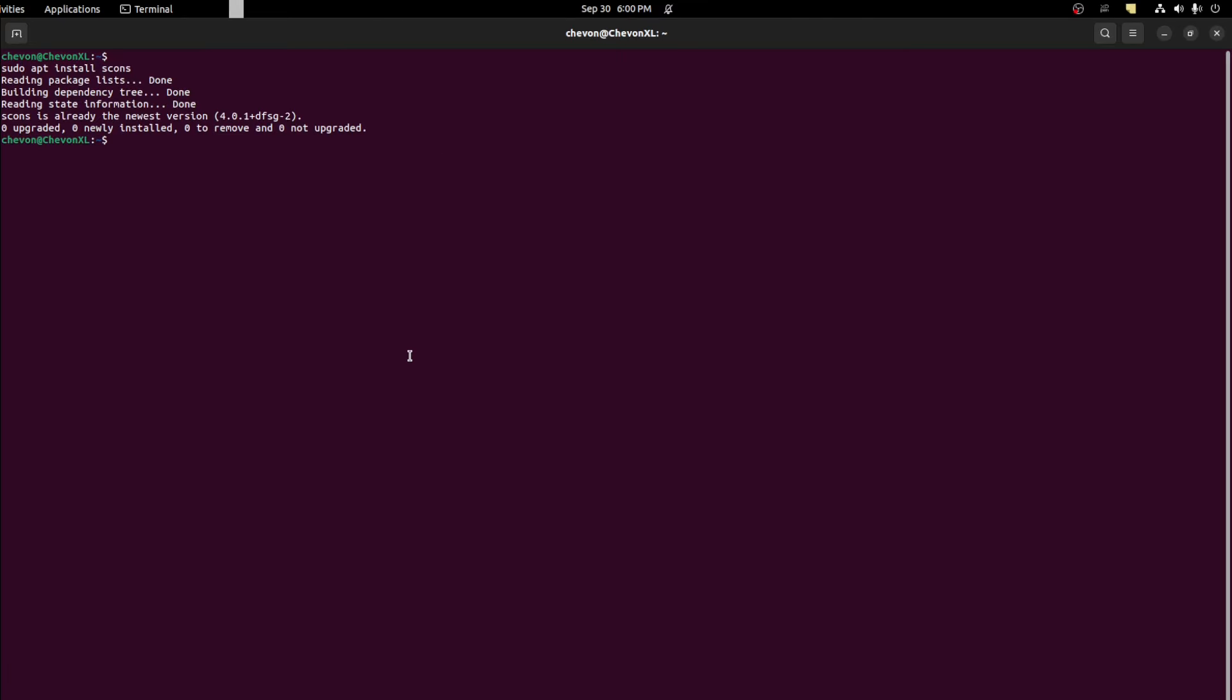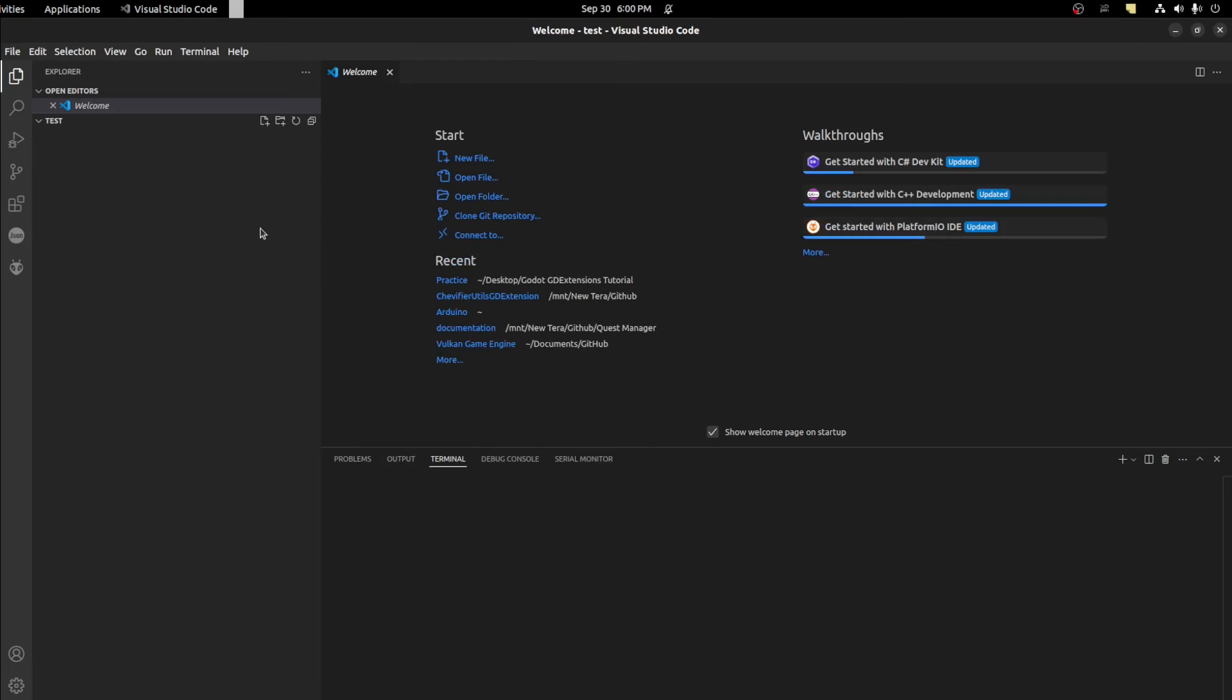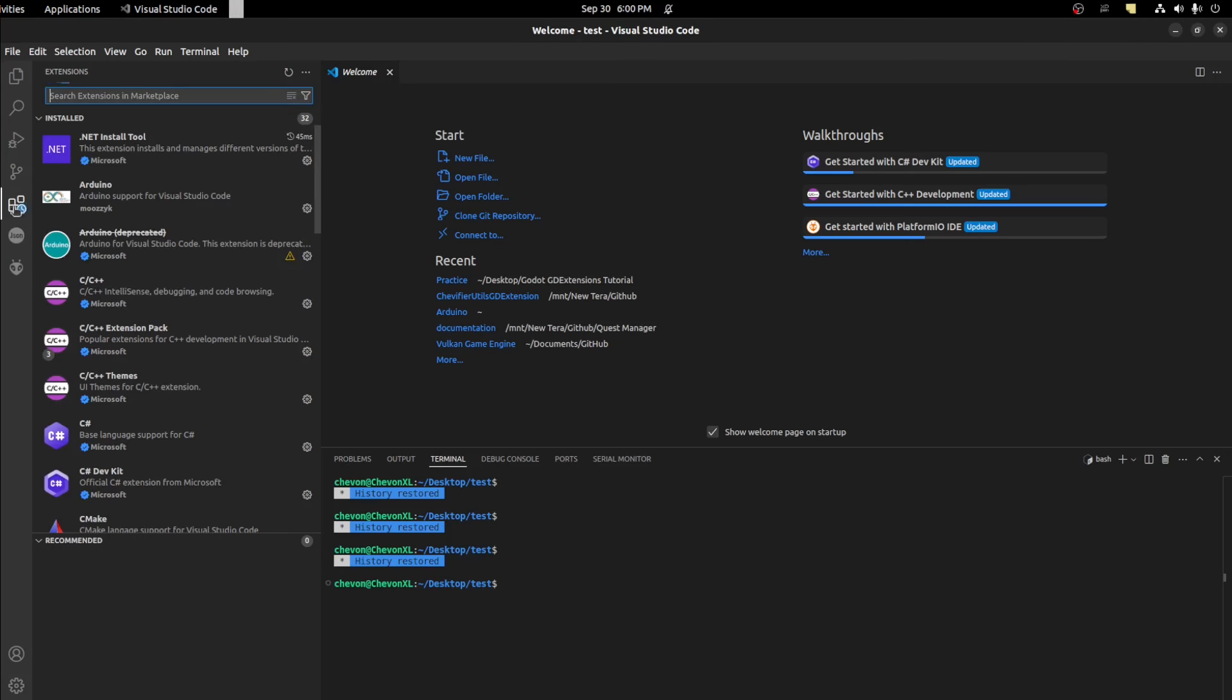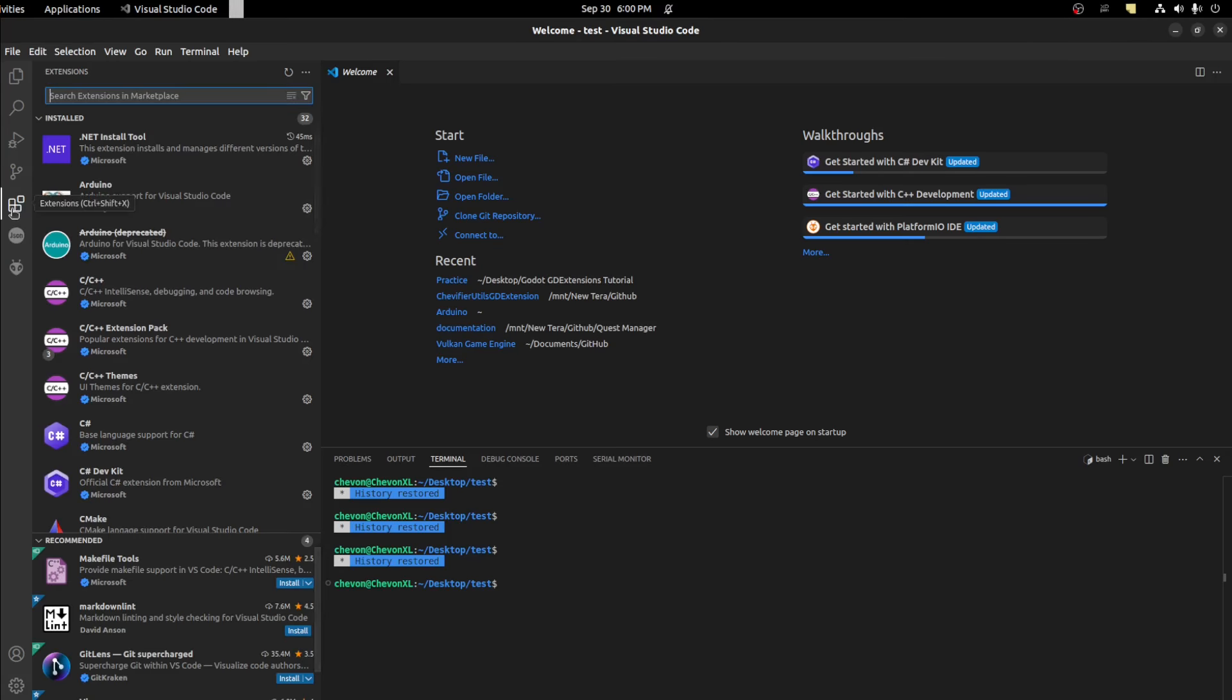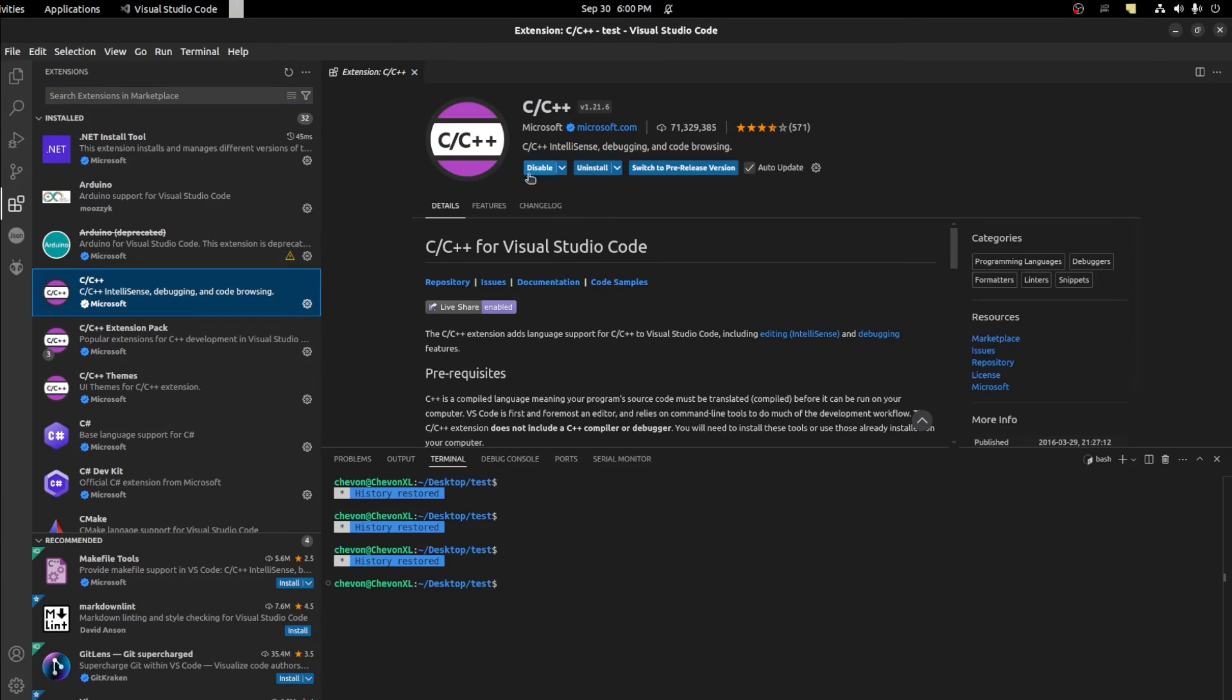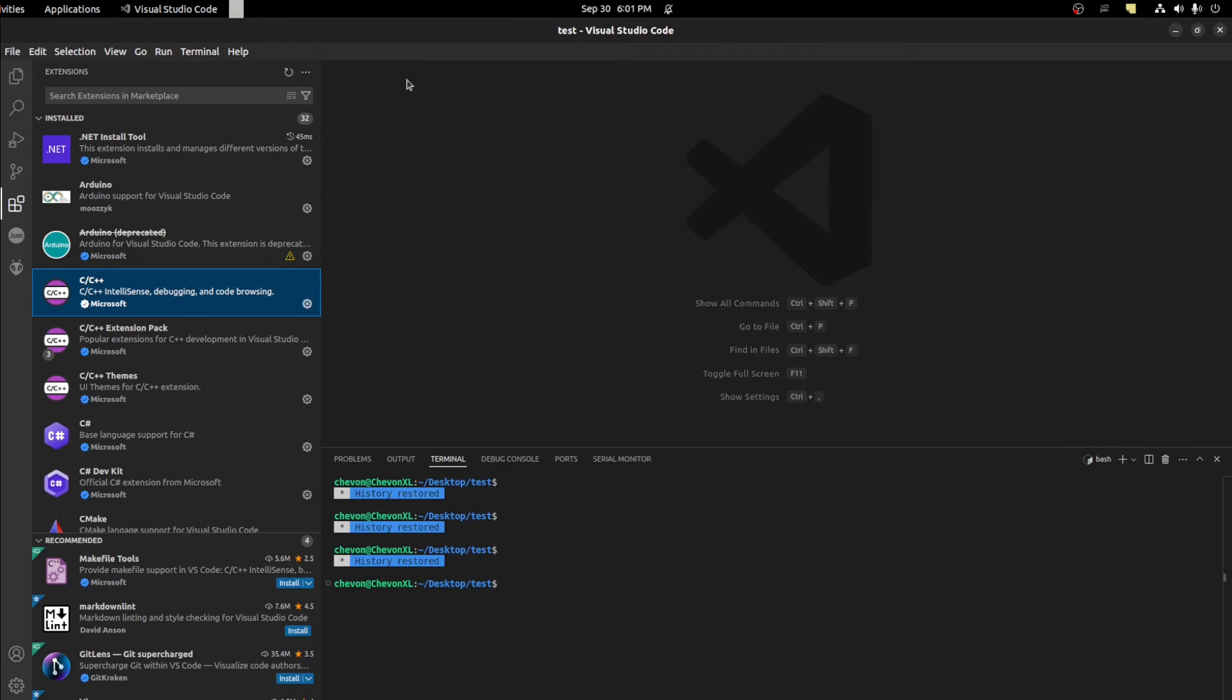Now you could open up code. And you'll be greeted with this screen. We need to install our C++ language. So go to extensions. Look for C++ here. Then go ahead and install it. And now we're all set.